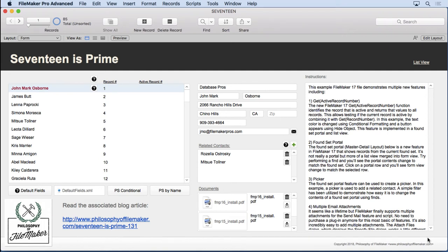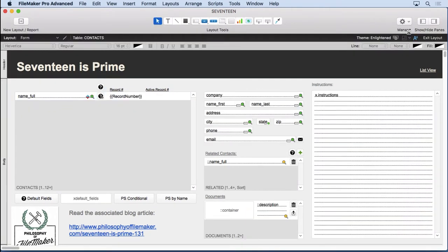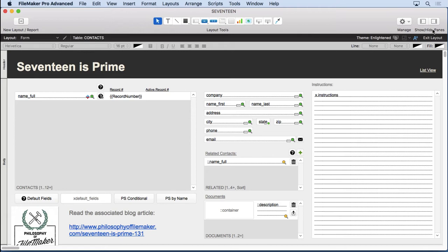There are several enhancements or changes to layout mode in FileMaker 17 that I think are worthy of noting. When you go into layout mode in the upper right hand corner you're going to notice that it says show/hide panes. This is very similar to what you have in the script workspace and the calculation dialog.